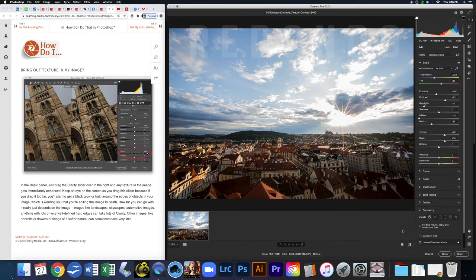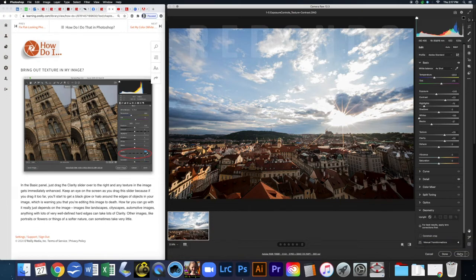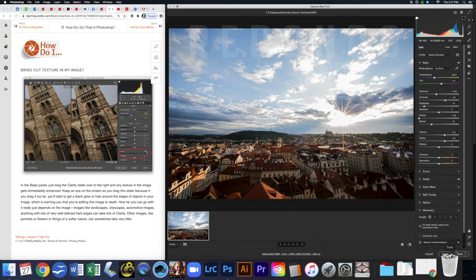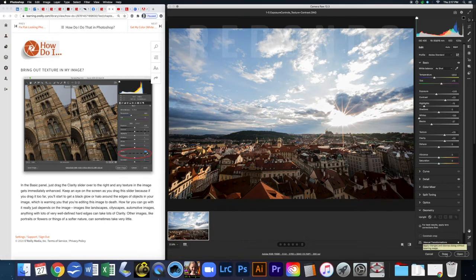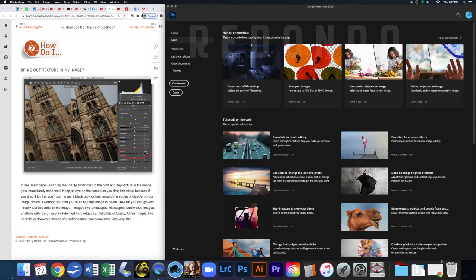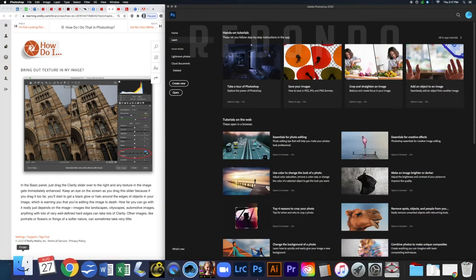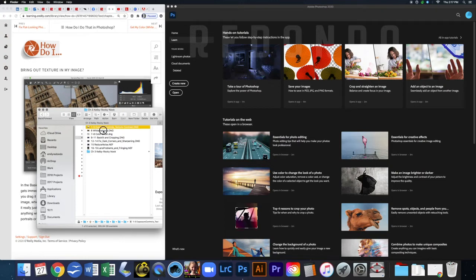If you want to open the image in Photoshop click Open; if you want to move on click Done. You're welcome to keep playing by clicking Open and exploring tools from earlier chapters, but you don't have to for this assignment. Go ahead and click Done and open up the next photo.